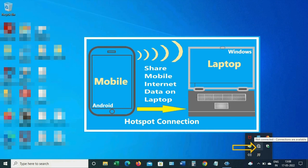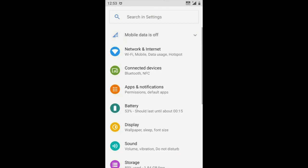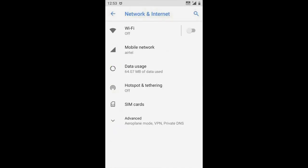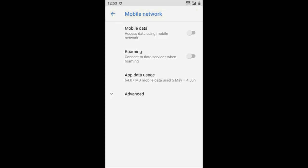Follow the simple steps on your Android phone to enable hotspot connection. On a mobile phone, click Settings, then click on Network and Internet. Then go to Mobile Network and turn on your mobile data.